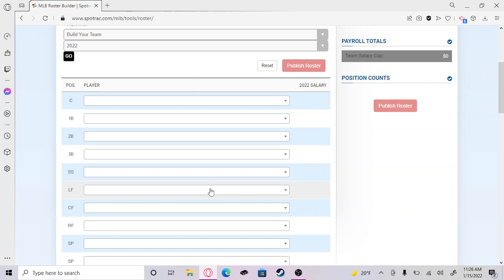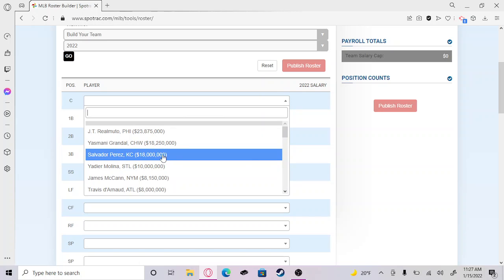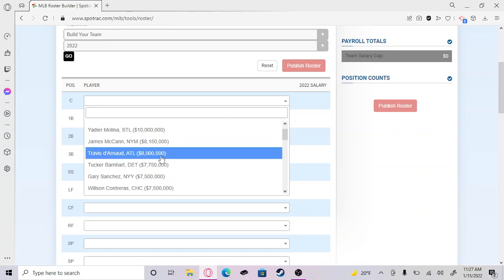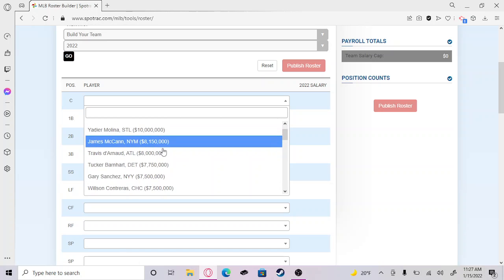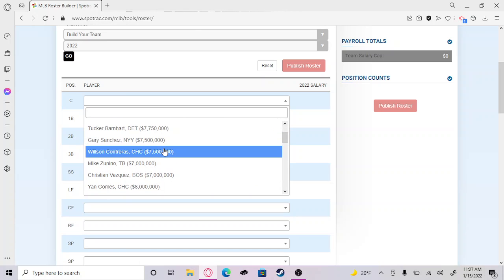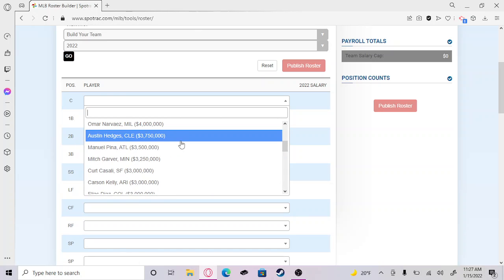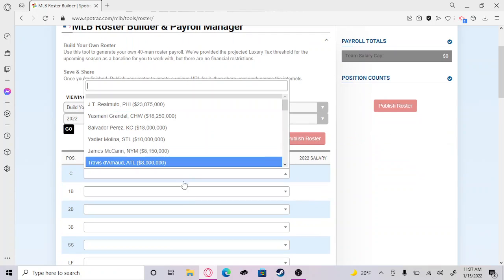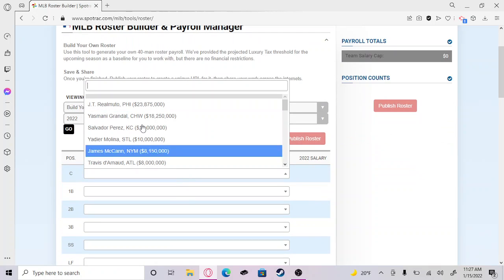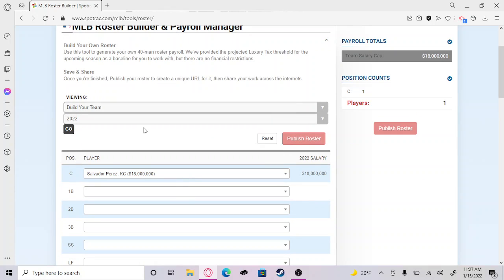We start off at catcher. I'm a big fan of Salvador Perez. He can hit lots of bombs, not the best defensive catcher but great offensive. I am a biased Royals fan, so I just have to go for Salvi.